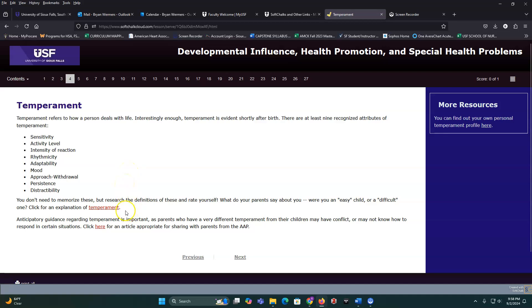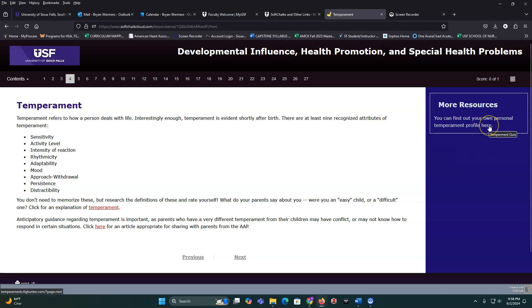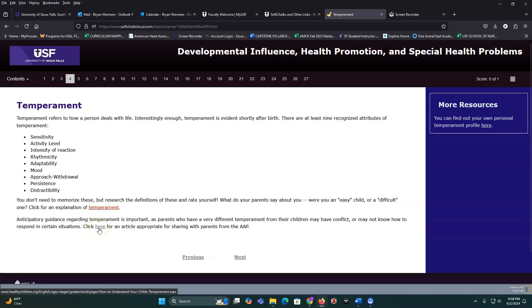You can look at temperament here and take a quiz to find your own temperament. You can also look at what the American Academy of Pediatrics says about this and how parents can deal with their children more effectively.